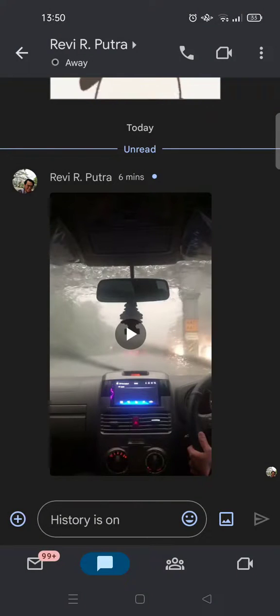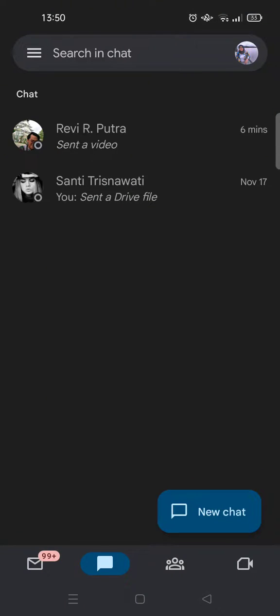The video will start downloading and you can see a status showing the video has been downloaded. You can check it in your phone's gallery. That's all for me, thank you for watching.